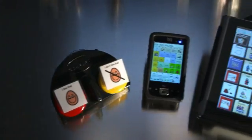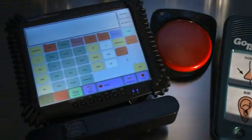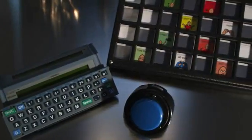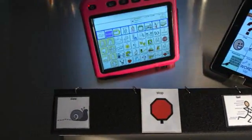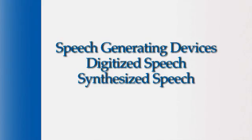Speech generating devices are devices that allow you to push buttons and have recorded messages spoken out loud. They are programmed with either pictures, symbols, letters, or words, and the child can then push the button and hear that message — it may be a word or it may be a longer message. Speech generating devices can be divided into digitized or synthesized speech. Digitized would be messages that are recorded with your voice, and synthesized speech would be computer generated speech.